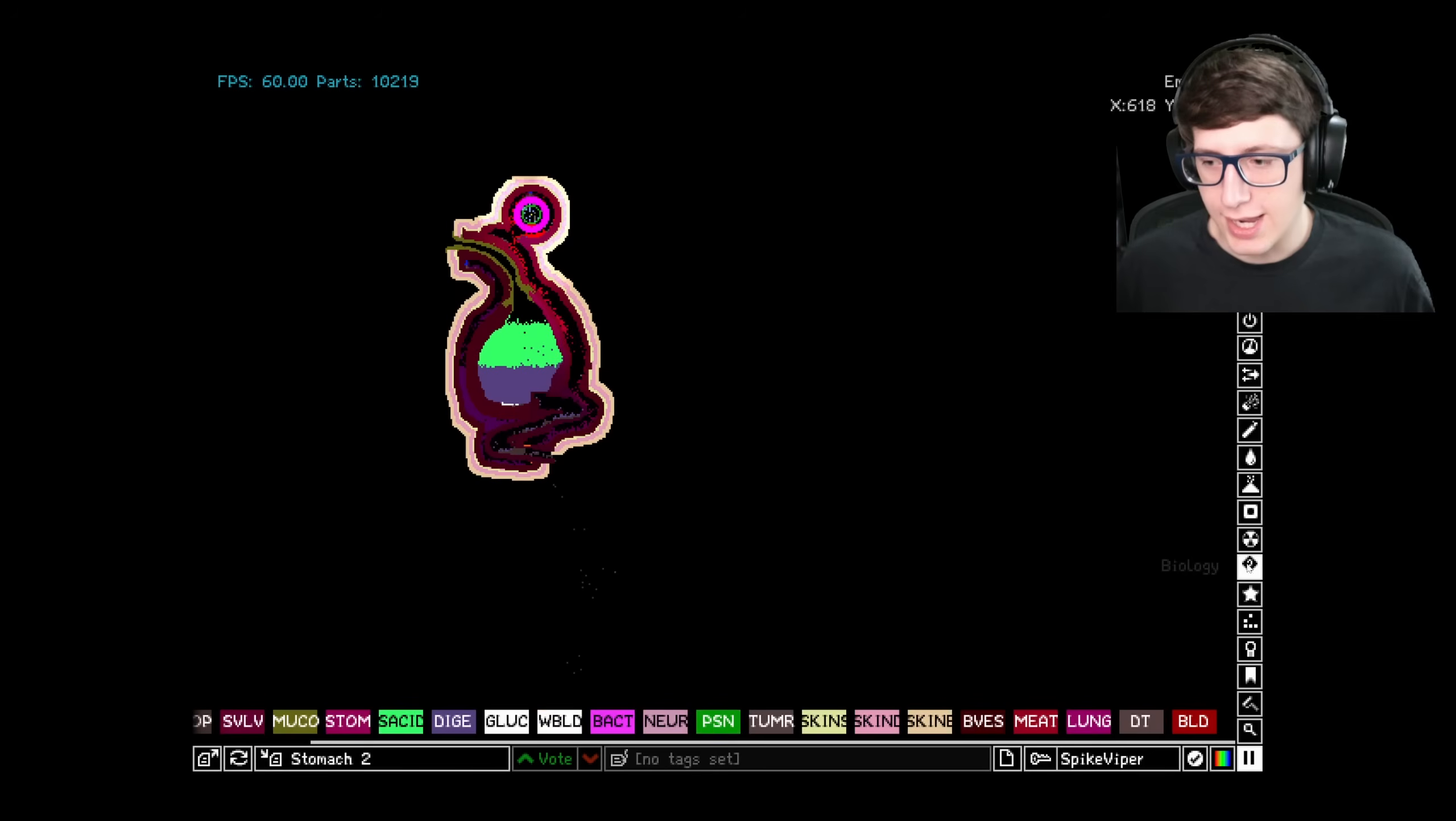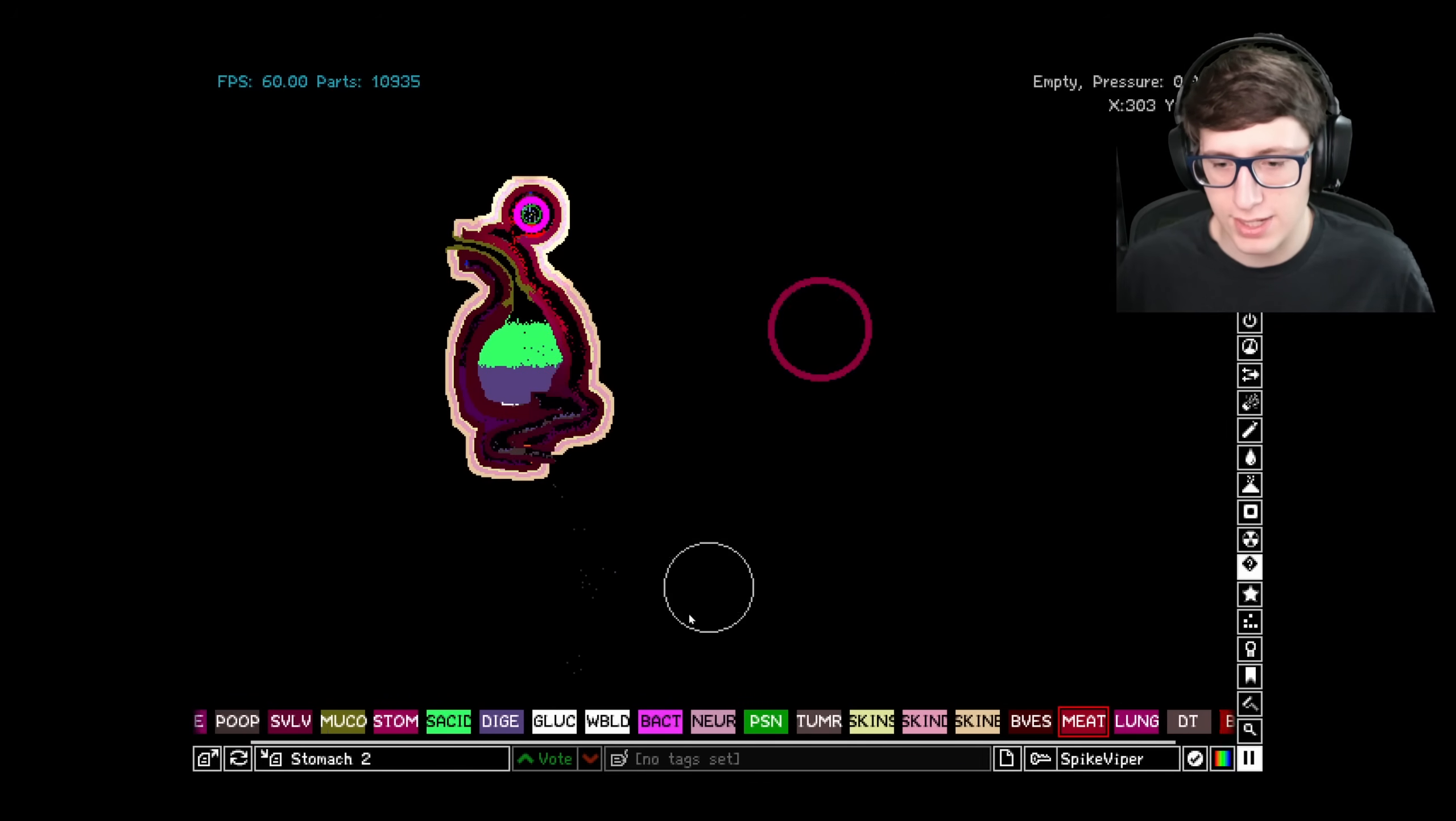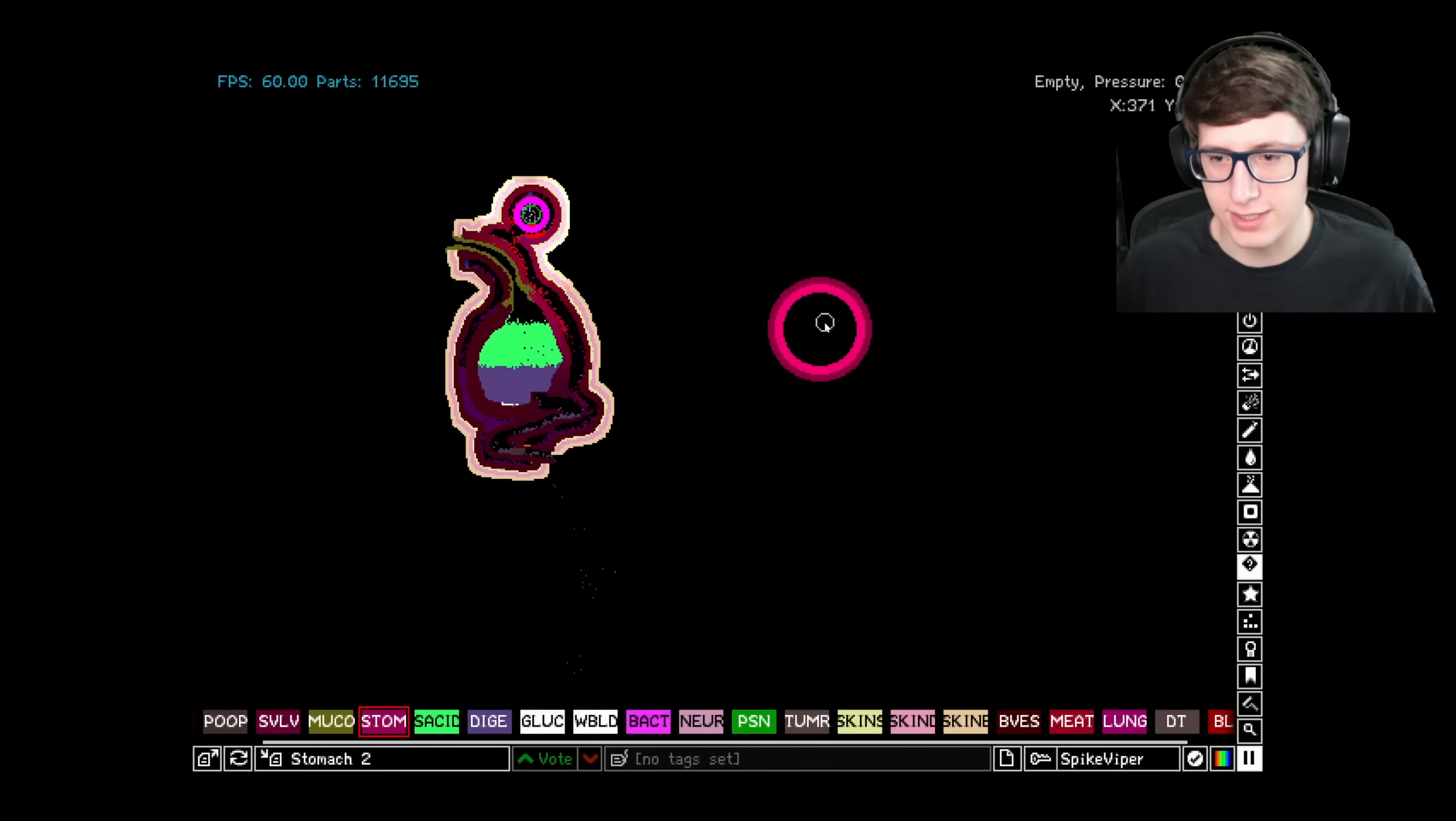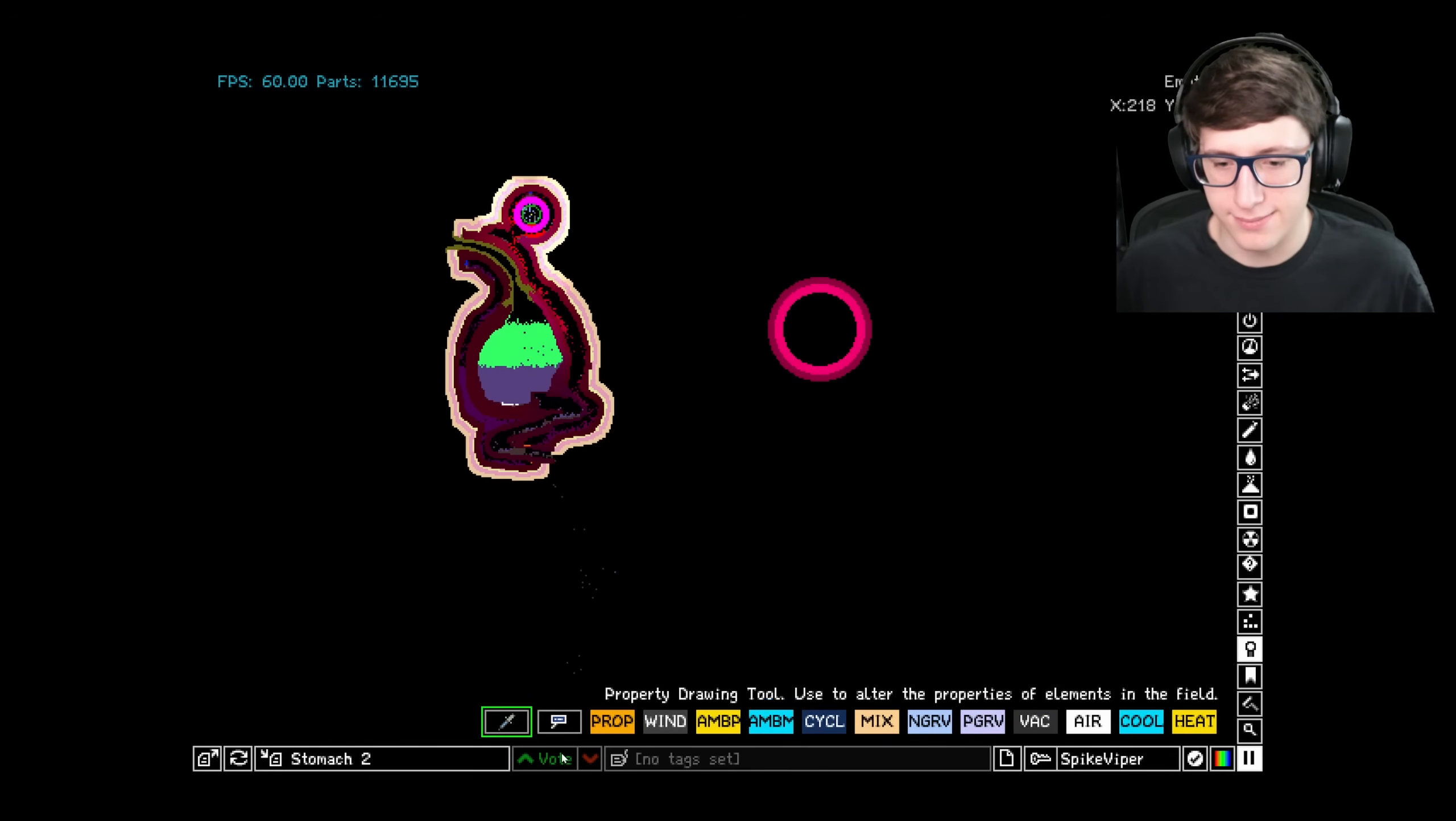If you want to contain the stomach acid, I highly suggest you use a different element like meat first, and then fill it with stomach. Stomach will only place acid on empty cells right next to it. So as long as you have an outer lining on it, you should be fine.